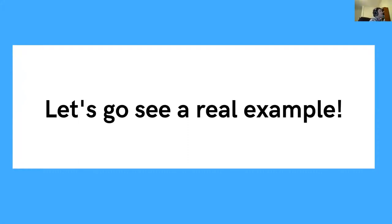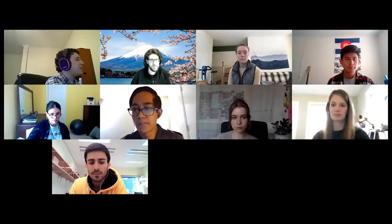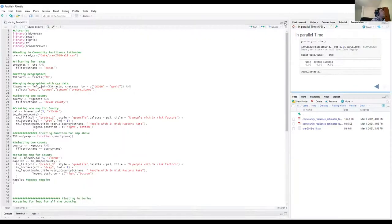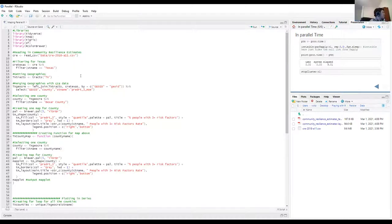Let me open up R Studio and reshare my screen. Let's make this a bit bigger — how do I zoom in? Control plus, control plus — it's not working for me. Let me check the menus: view, zoom in, control-plus-plus.